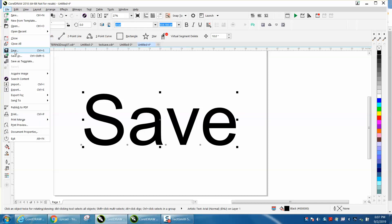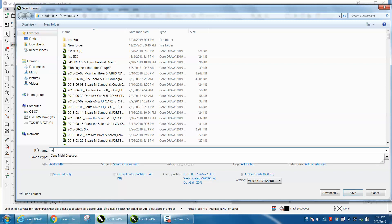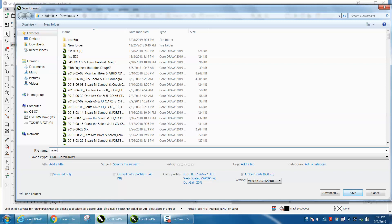You can't really save this because you haven't named it. So it's actually like save as. So we're going to call it save test. Hit save.